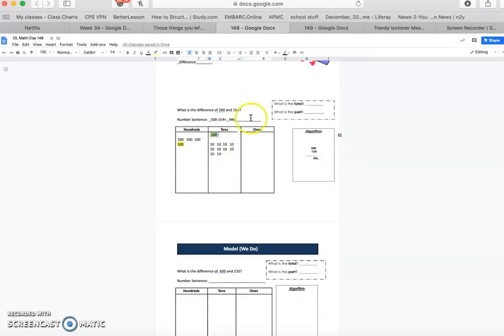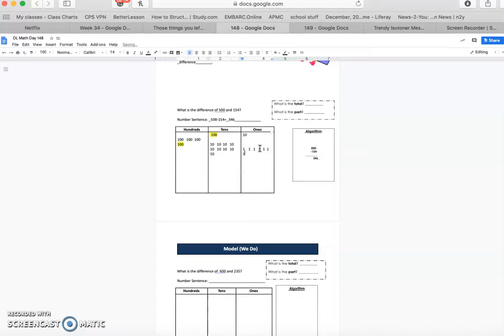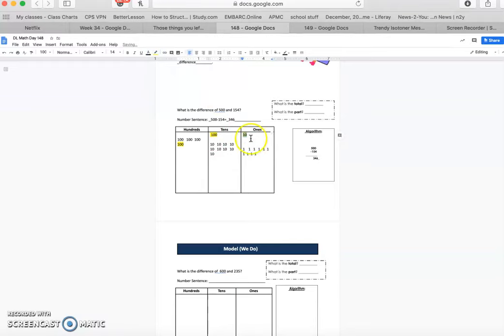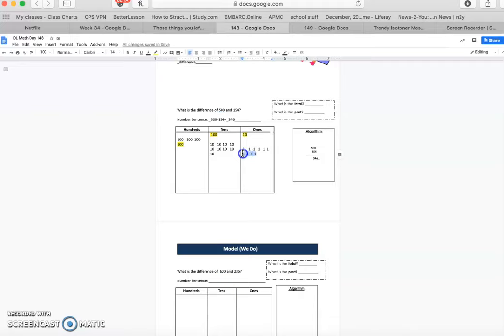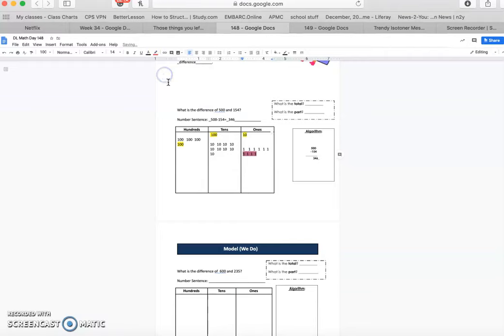And then after that, we have to regroup and take 10 from here and make it 10 over here. One, two, three, four, five, six, seven, eight, nine, 10. Let me strike that out. Take away four.